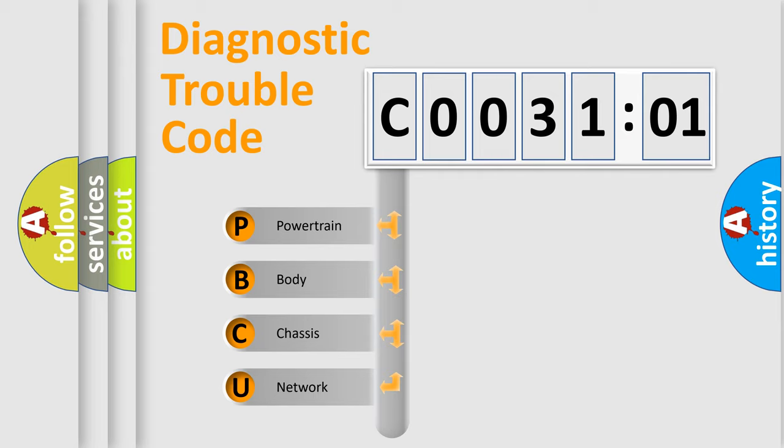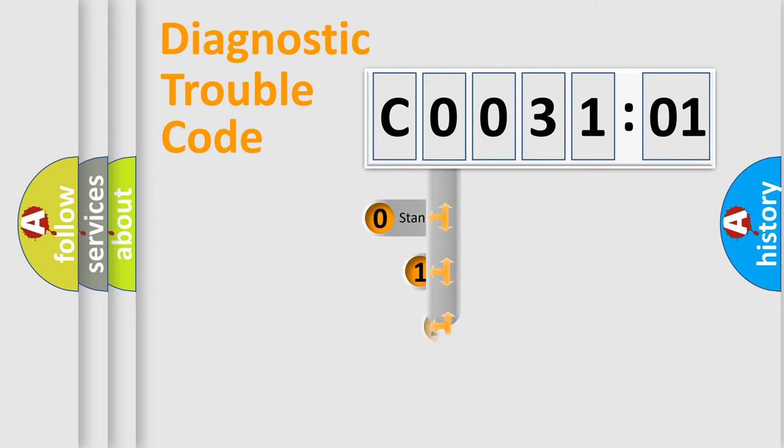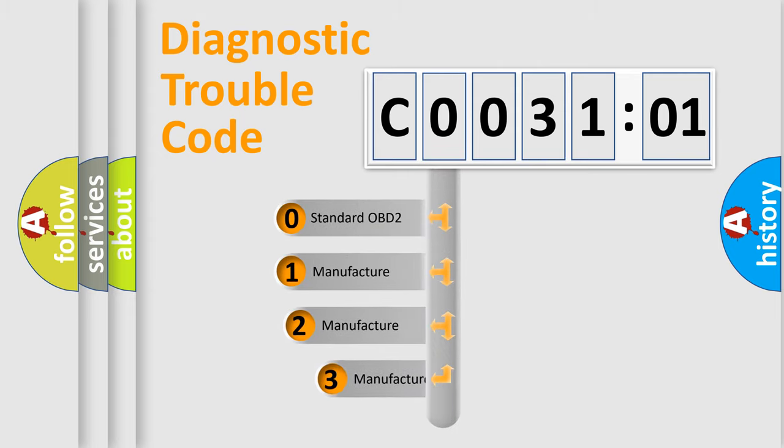We divide the electric system of automobile into four basic units: powertrain, body, chassis, and network. This distribution is defined in the first character code.